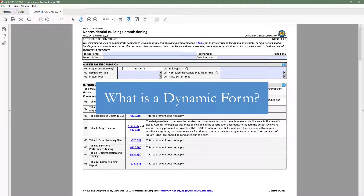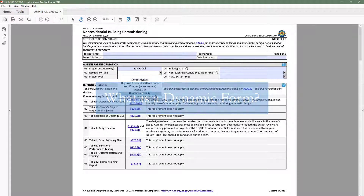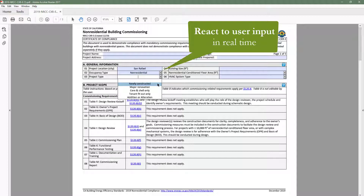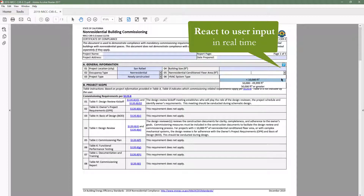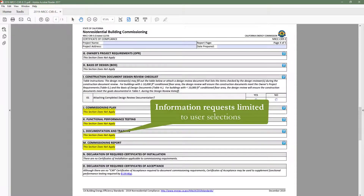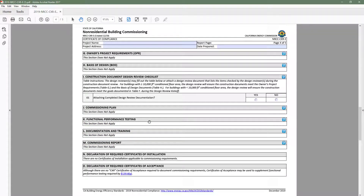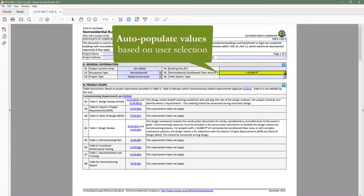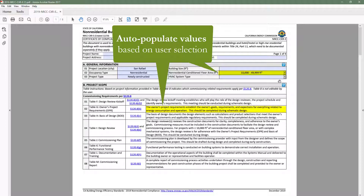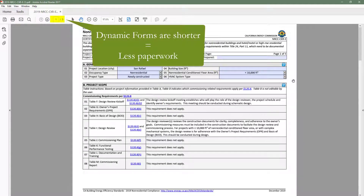You may be wondering: what is a dynamic form? Dynamic forms allow the user to engage directly with the content and have the ability to react to user input in real-time. These digital forms make demonstrating compliance easier by limiting information requests to only the requirements applicable to your building type and scope of work, as well as having the ability to auto-populate values based on user selection. Dynamic forms are shorter, which means less paperwork for everyone.